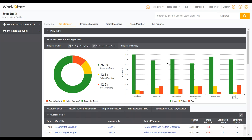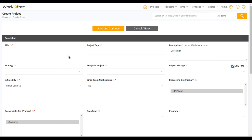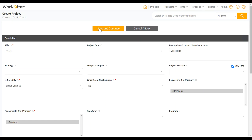Teams can be pre-established through templates, so if you have a template project and you apply that template to a new project, it'll inherit whatever the team was in the template. Let's just start from scratch — I'm going to go ahead and create a new project, and for simplicity I'm just going to call it 'team' and say save and continue.